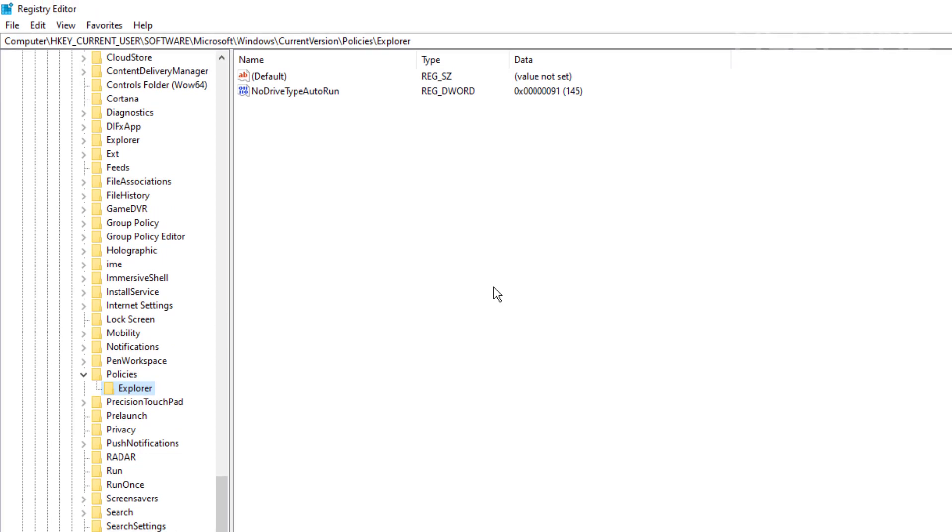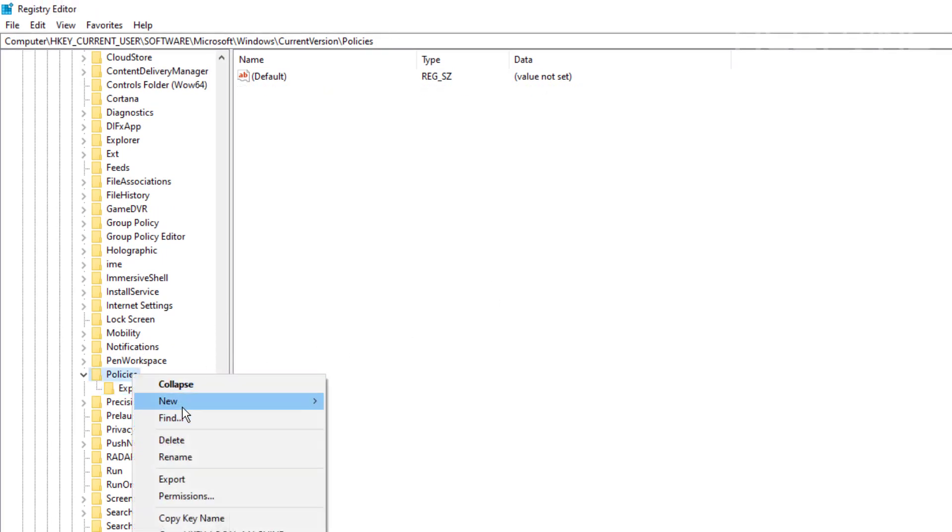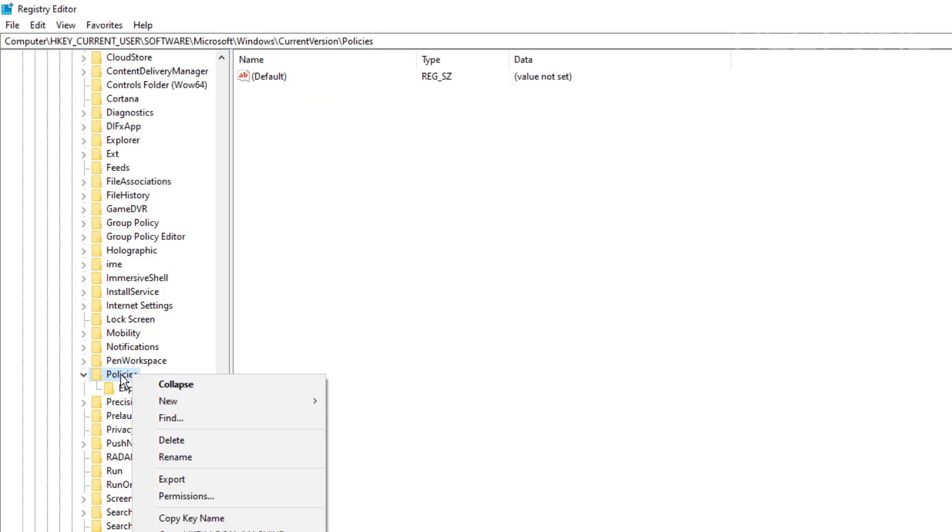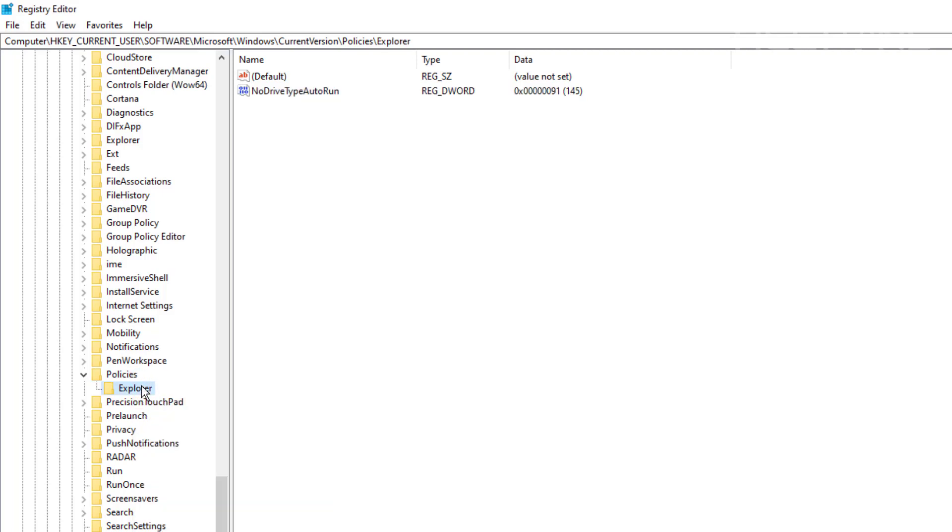And you should get to that location. If it does not exist, the folder, you might just need to create a new key that contains the folder. And then you'll name it Explorer. And you'll get to the same location.